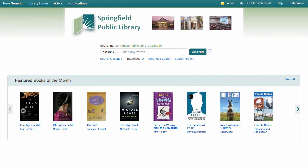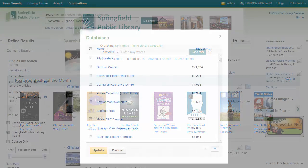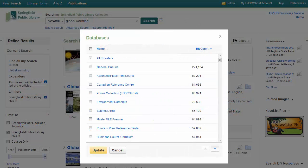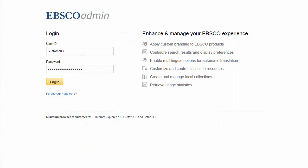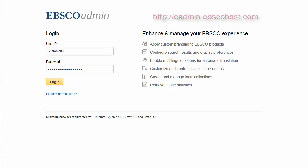EBSCO Admin is a powerful administrative platform that offers a wealth of options for customizing your EBSCO services, from branding your site with your institution's colors and logos to controlling the content that is added to your EDS profile. This tutorial will give you a basic overview of what you can achieve using EBSCO Admin.